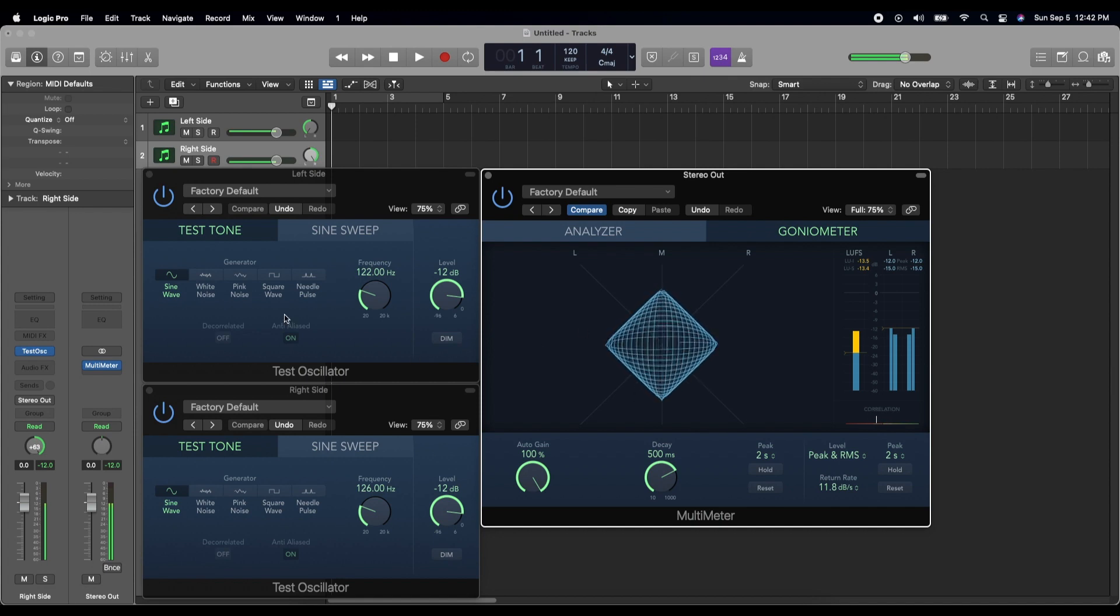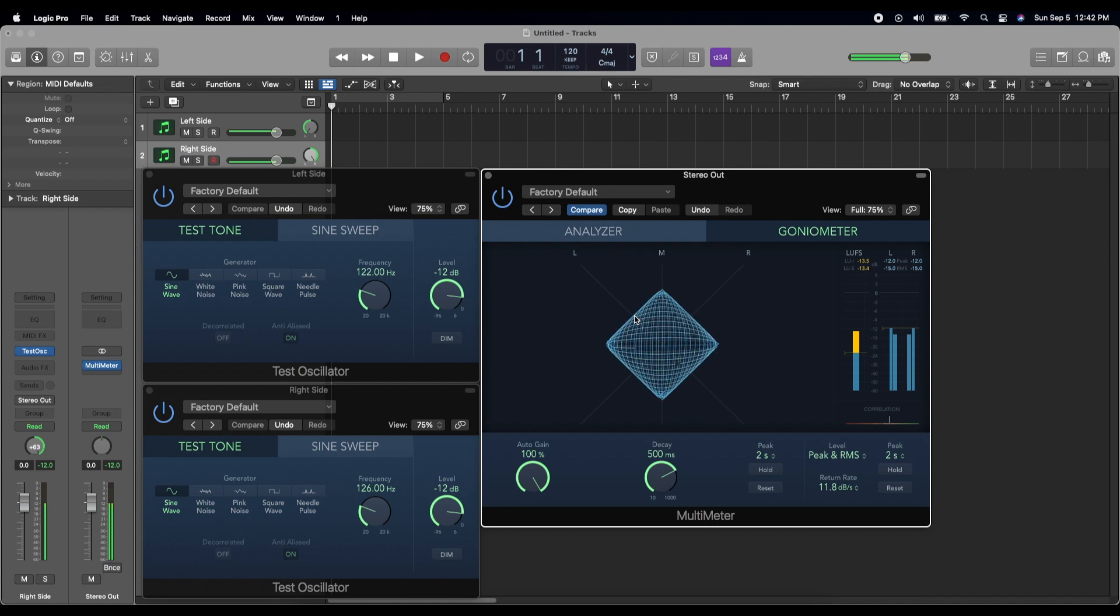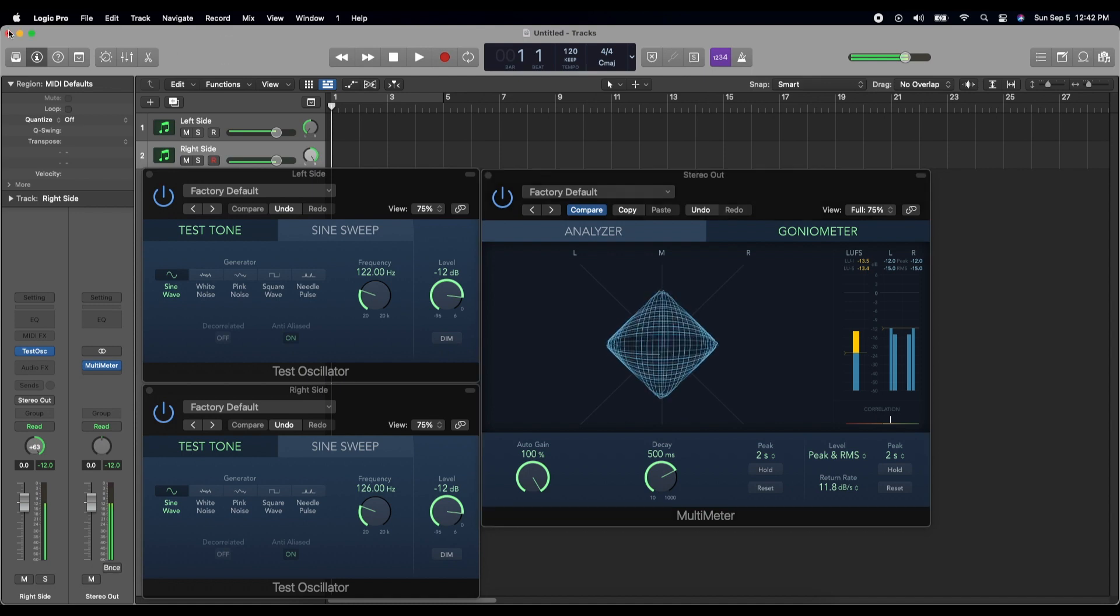All right, so now we have a binaural beat frequency of 4 hertz. That's great. What do you do next? How do you actually export this? It's not too hard.